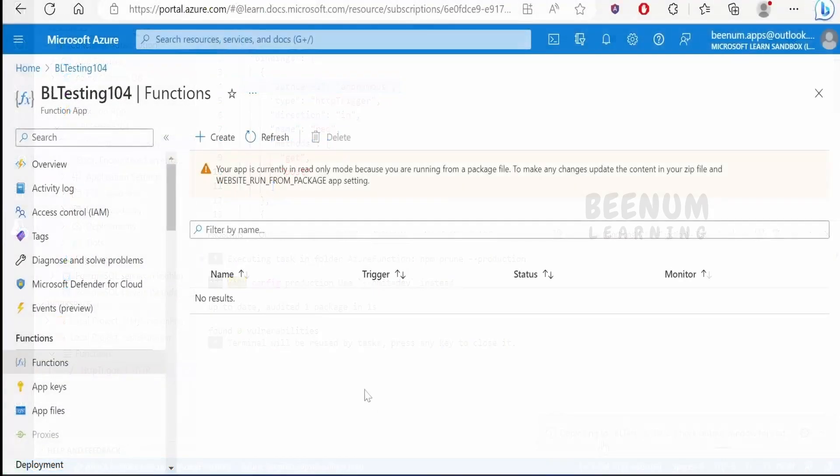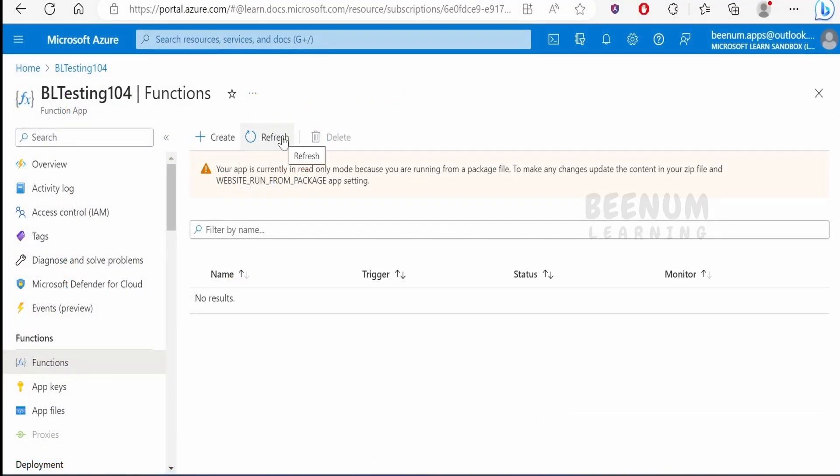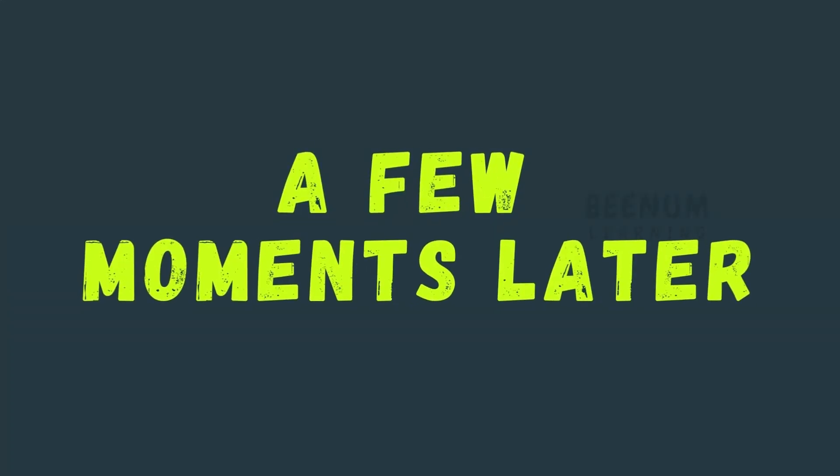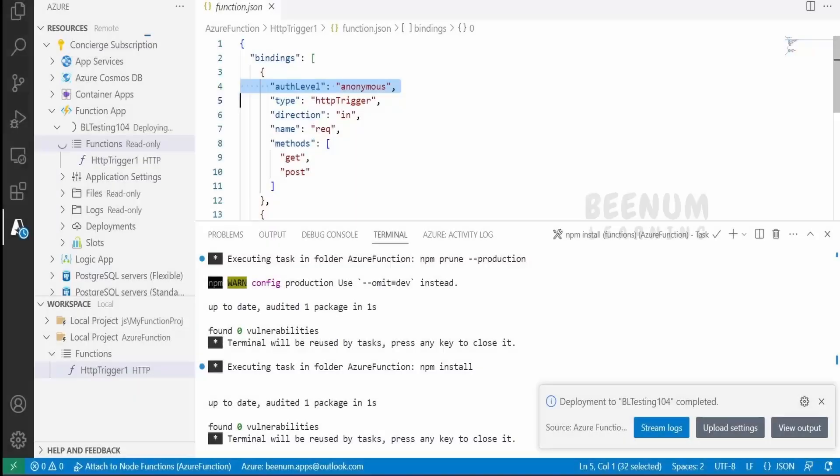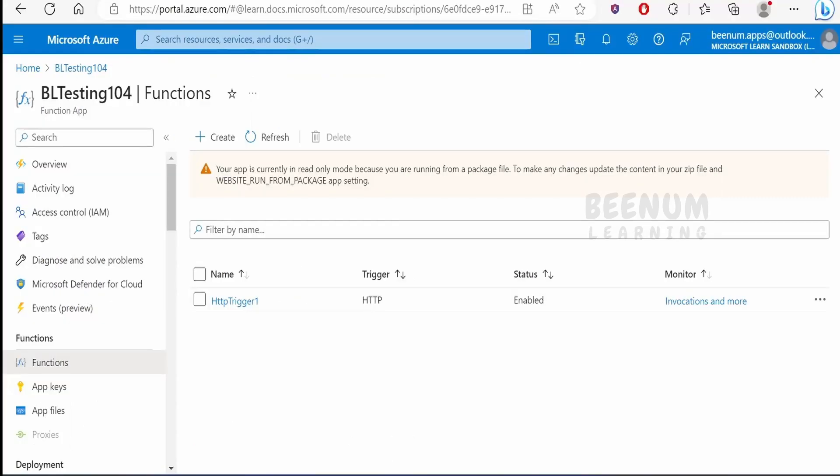Let's verify by refreshing to see whether any function got deployed. The deployment to BL Testing 104 is now completed. Let's verify from the portal.